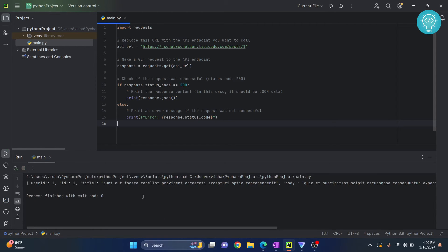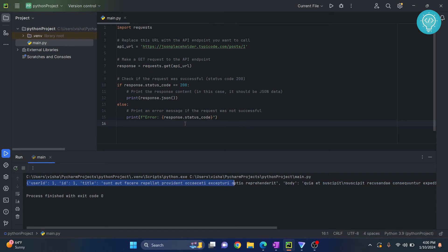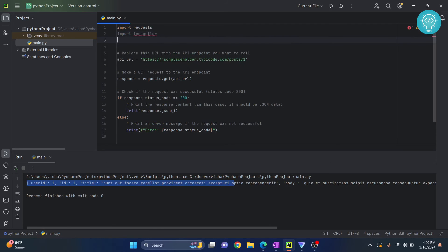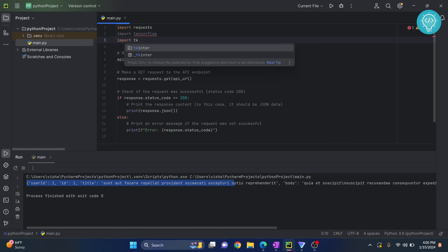As you can see, my code works and I'm getting this response, so it is working. Now in your case, if you have import something else, let's say if you have import tensorflow or keras...